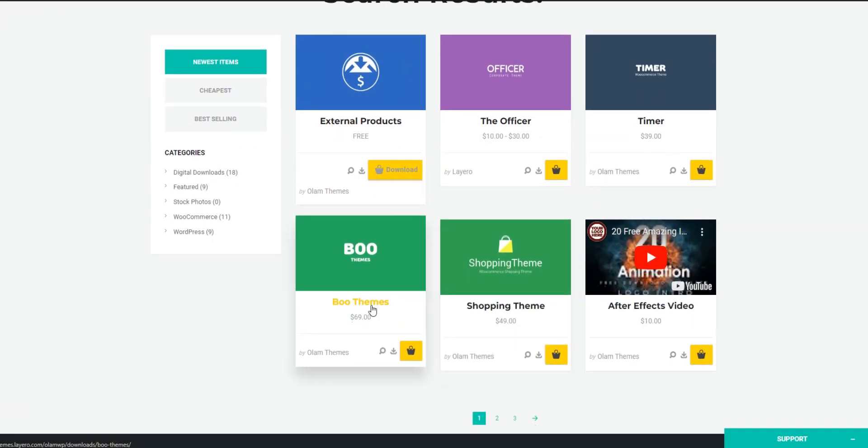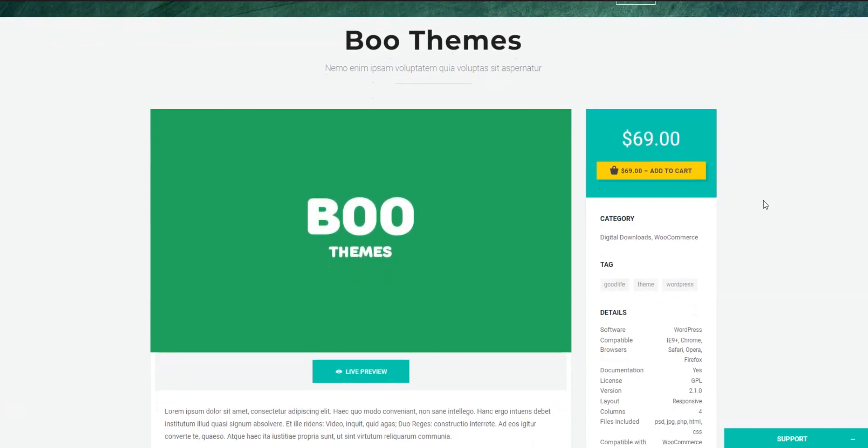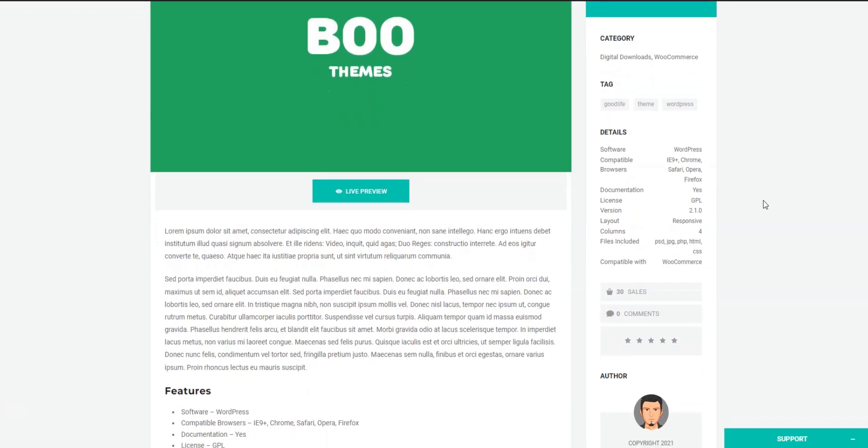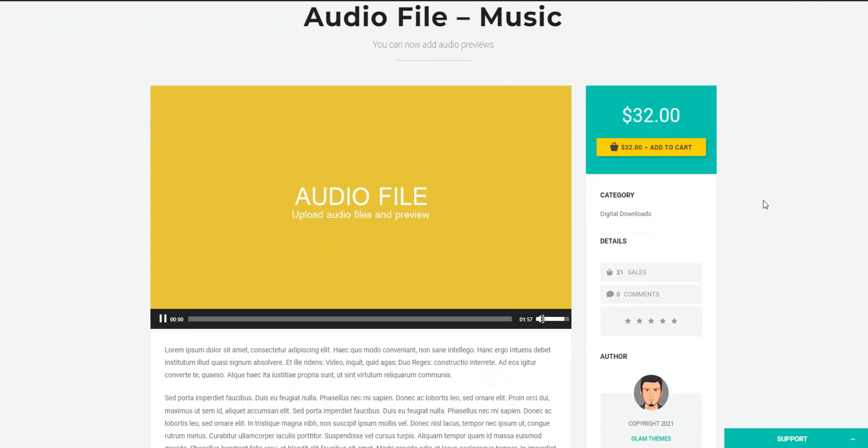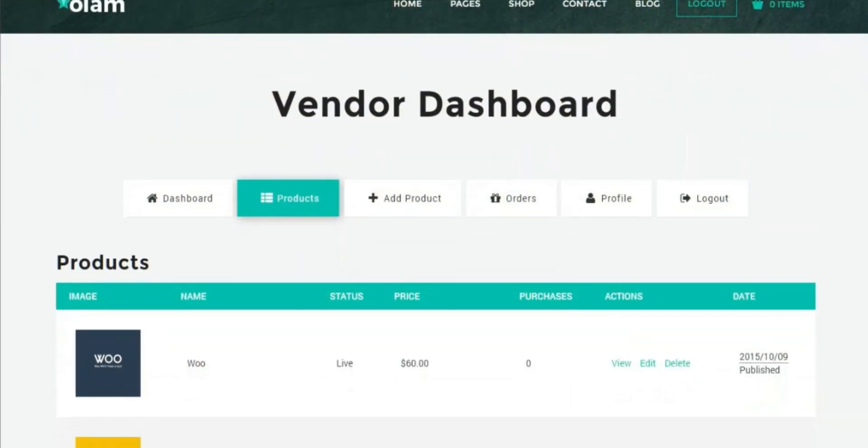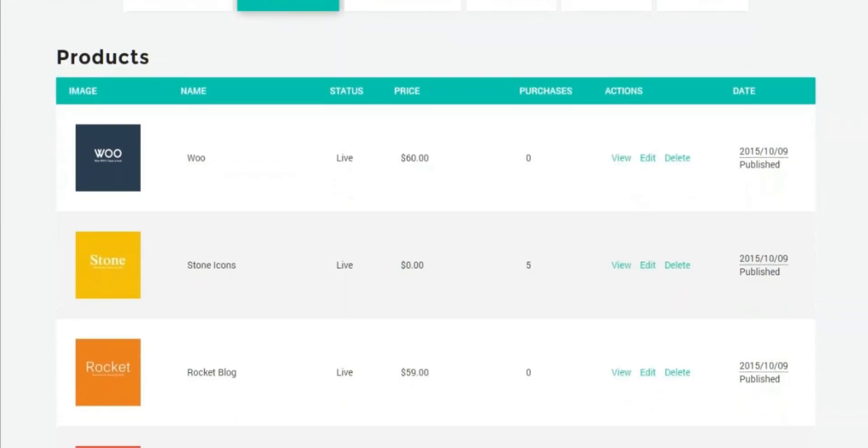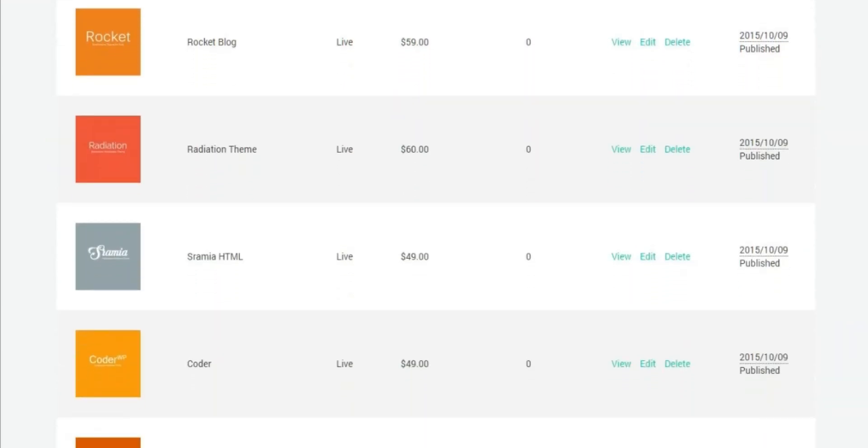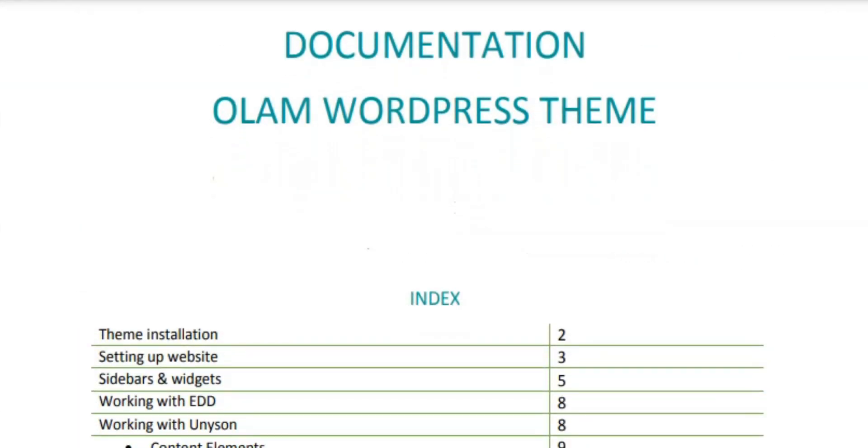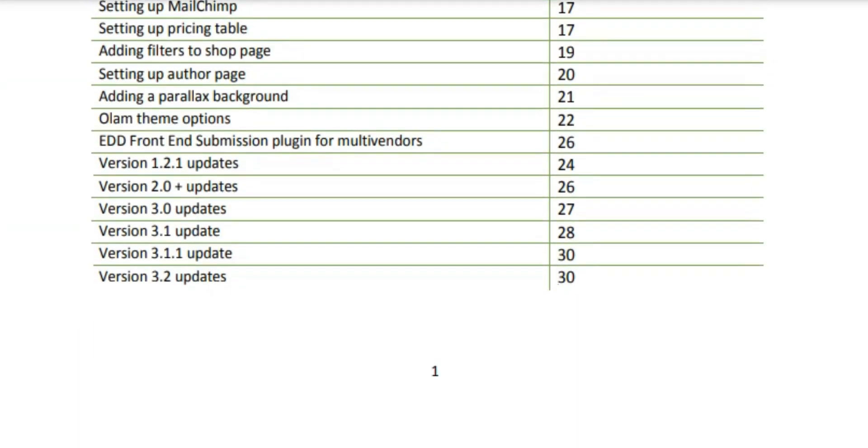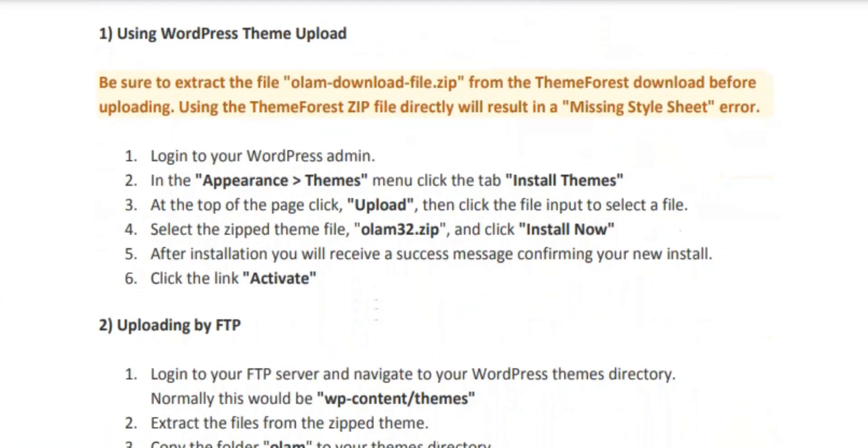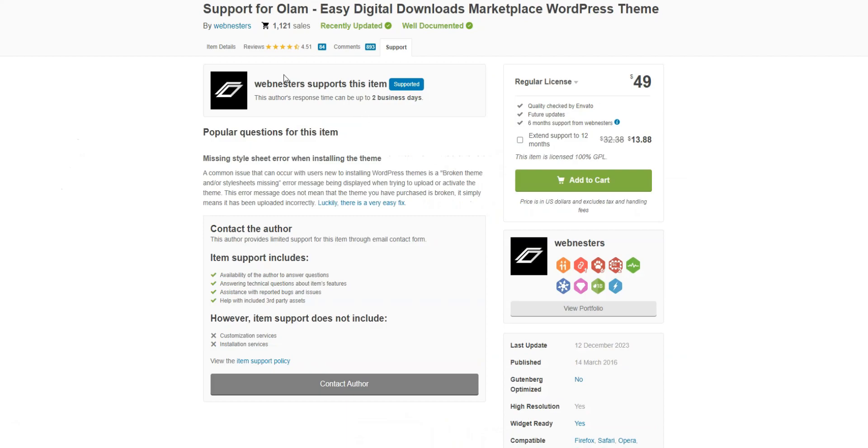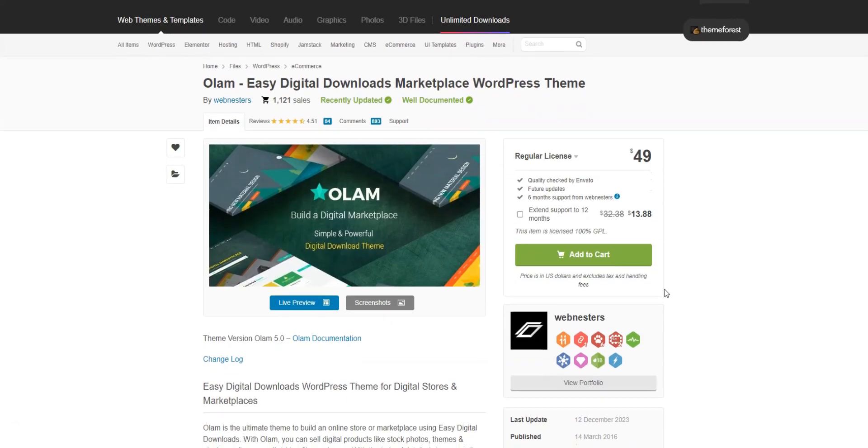However, note that developers mentioned that the Olam theme is compatible primarily with the Easy Digital Downloads plugin. Hence, if you prefer using WooCommerce, using Olam may not be your best choice. Since Olam is integrated with the Easy Digital Downloads plugin, you'll be able to extend the theme's functionality with any Easy Digital Download add-ons. It's important to say that by default, Olam comes as a single-vendor theme, but you can convert it into a multi-vendor digital store by installing a front-end submission extension. Using the Olam theme, during the first six months, you'll be able to get technical support from Monday to Friday via a comment system or on a theme's support platform. You can purchase this theme for $49 on ThemeForest, including support and all future updates.